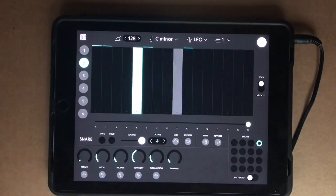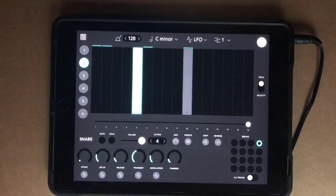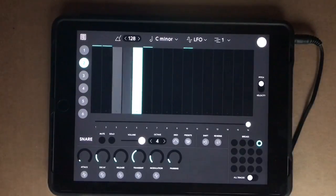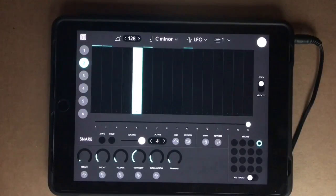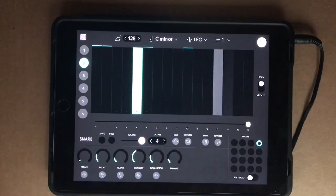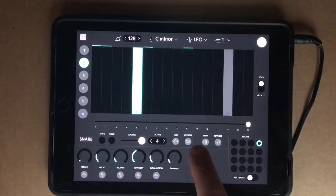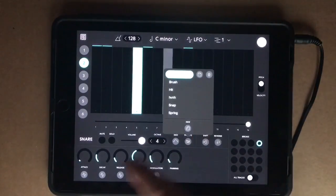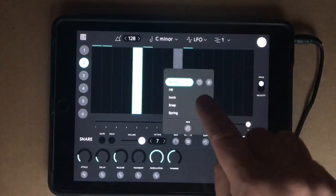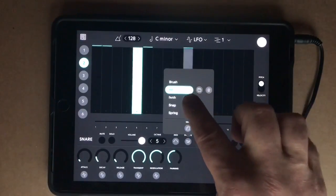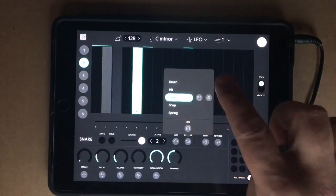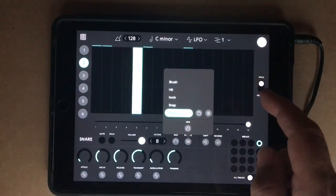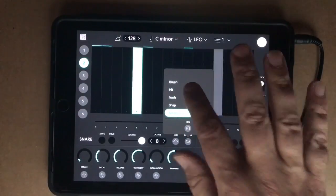I've found this occasionally — because I've been using a lot of muting and soloing, stuff gets stuck off, so you have to watch out for that. Here's my snare. There are a number of presets for all of these engines: brush, hit, something I created, snap, spring, and so on.